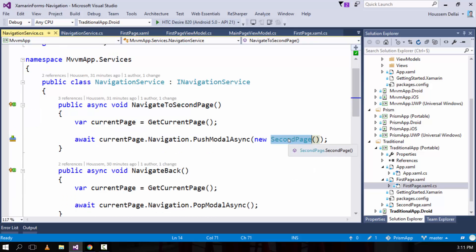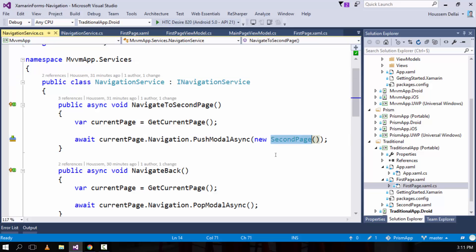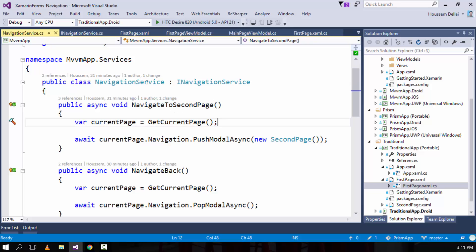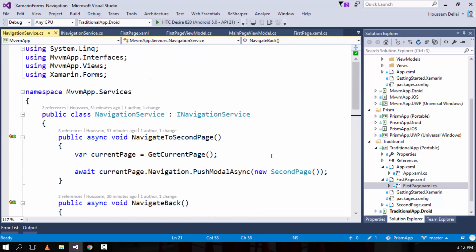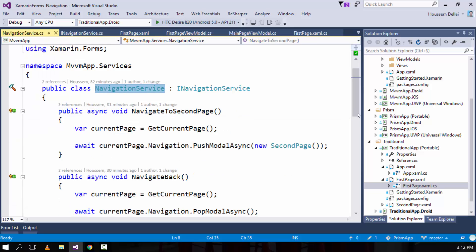It's okay to pass the type of the view here because we can mock this navigation service when writing unit tests. By doing that, we can hide the second page and choose other parameters, or completely change the implementation of NavigateToSecondPage. Similarly for NavigateBack, we get the current page then call Navigation.PopModalAsync to go back to the previous page. This is our navigation service.